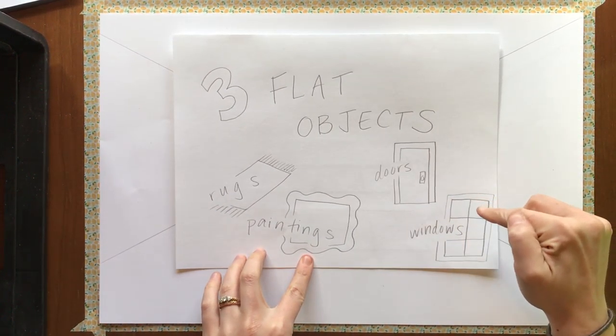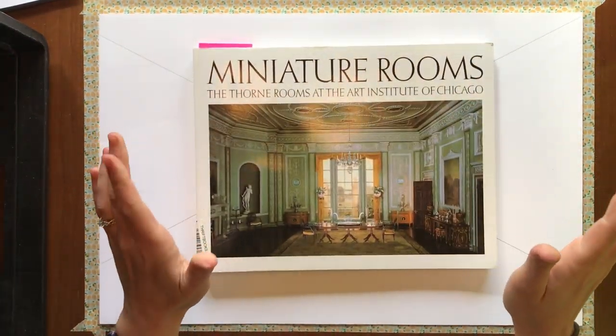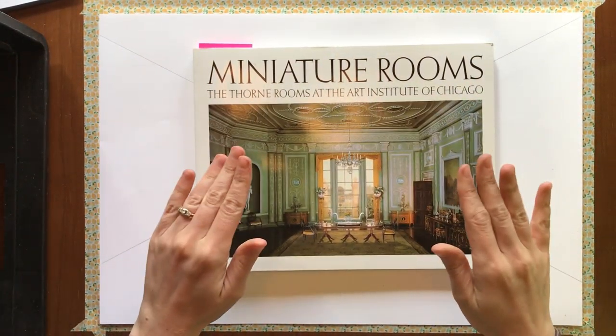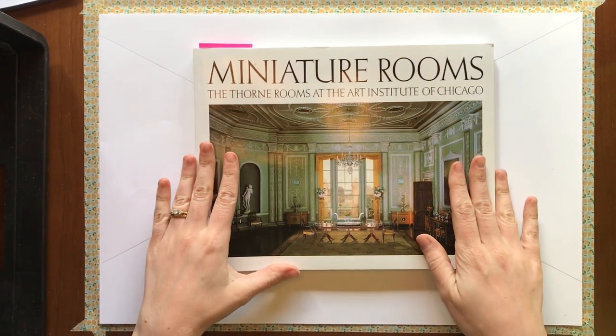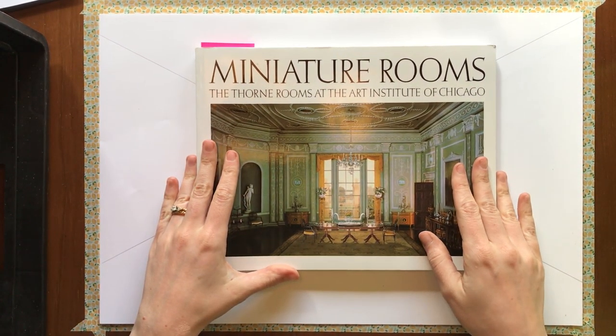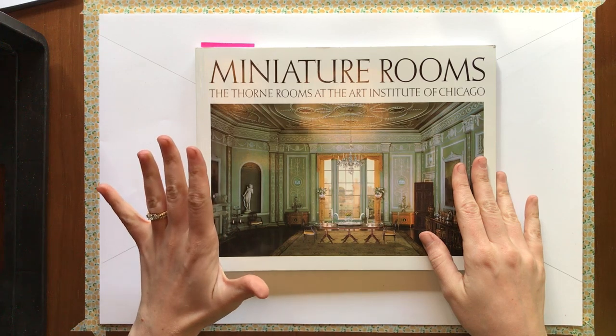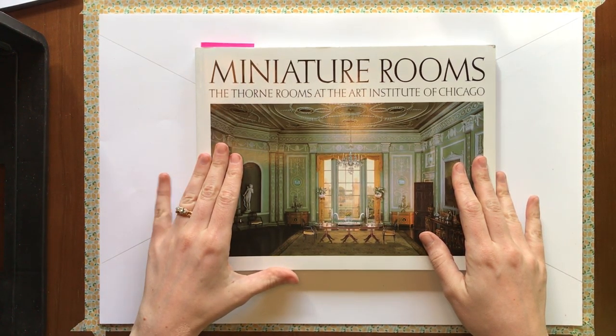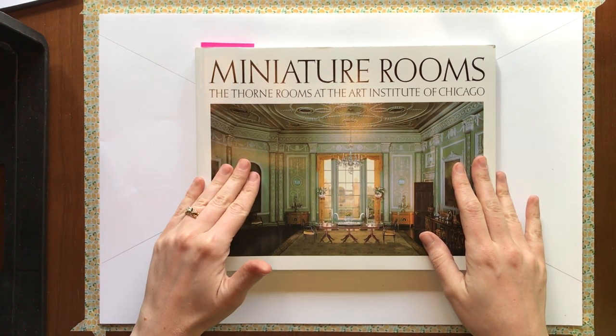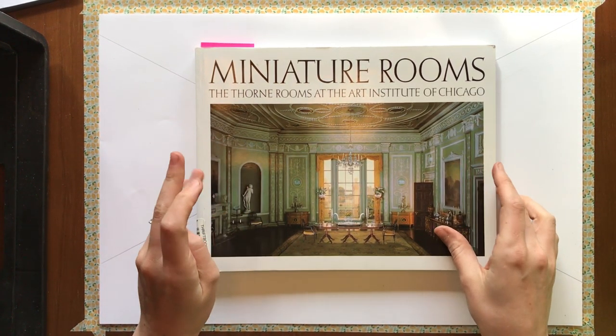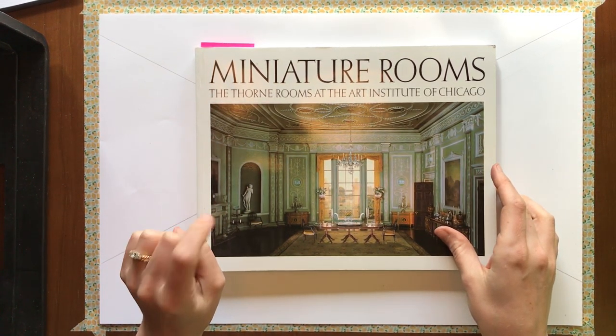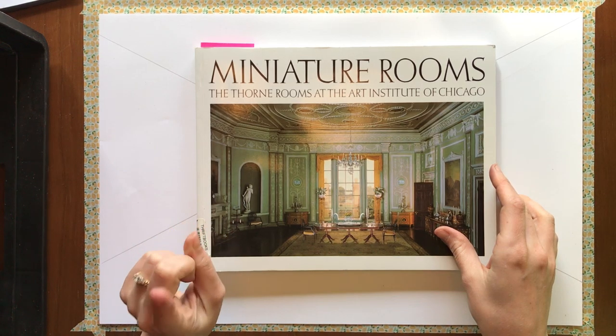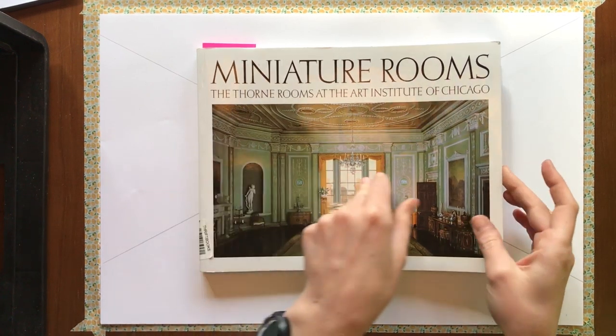Now remember, another requirement for this project is you're going to be inspired by one of the rooms from the Thorne miniature rooms. So I shared a video about this with you. I shared pictures of this with you in the Google Slides in our Google Classroom.